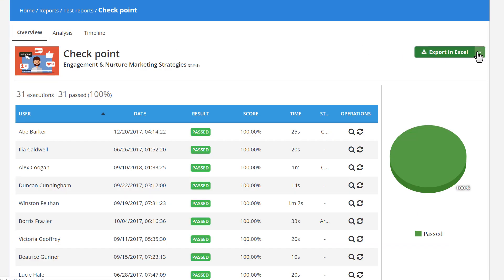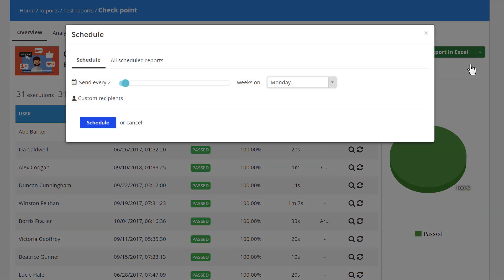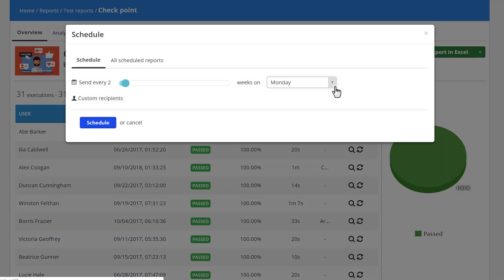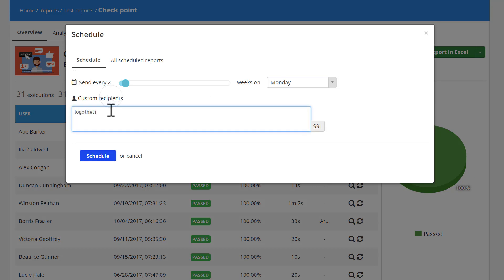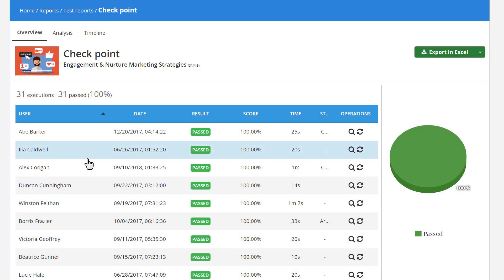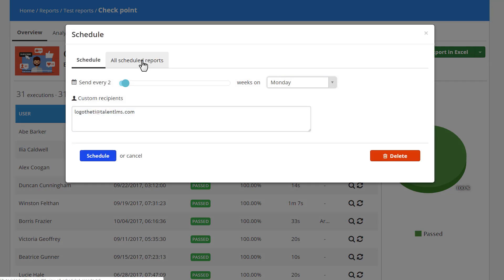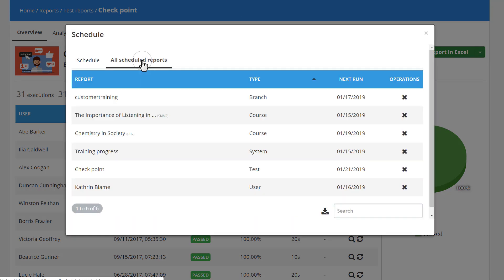Click the arrow next to the Export button and select when and to which email address you want your report to be sent. Email recipients don't have to be users in your account. To view all your scheduled reports, click All Scheduled Reports.